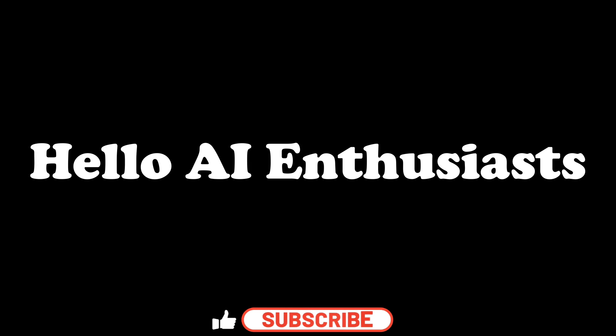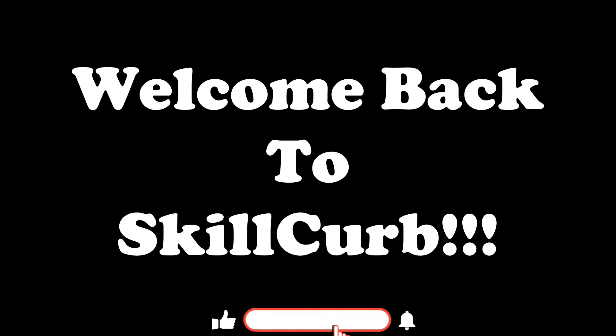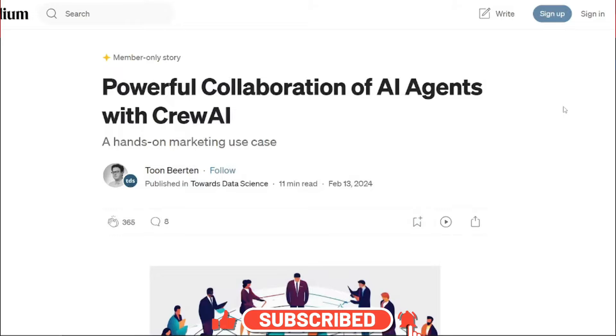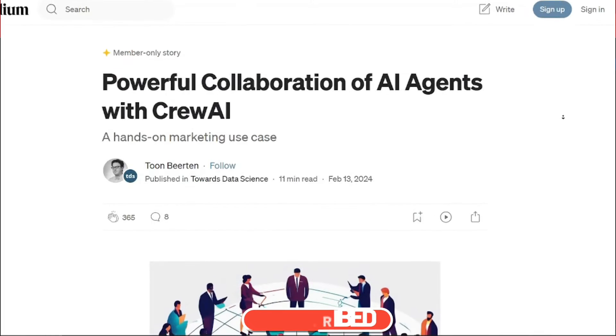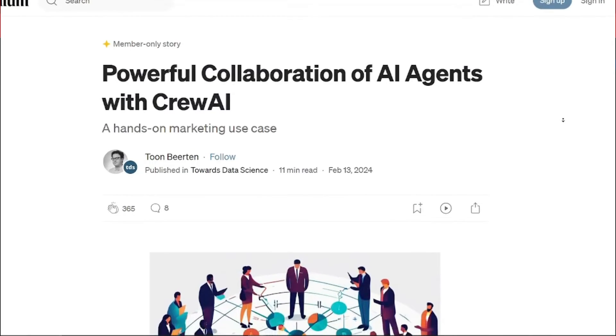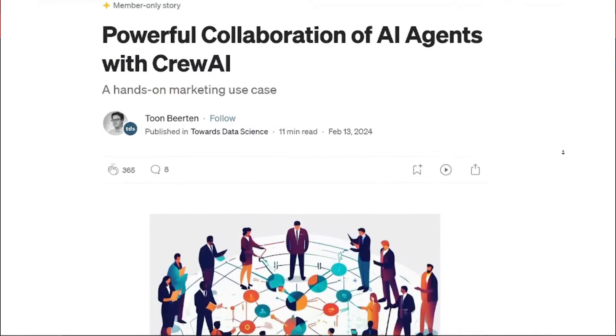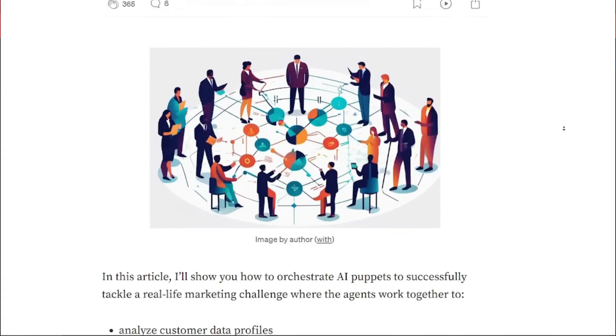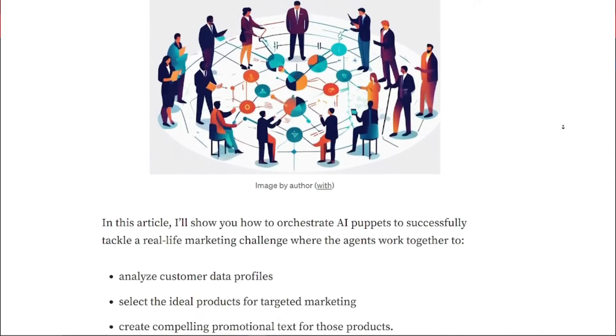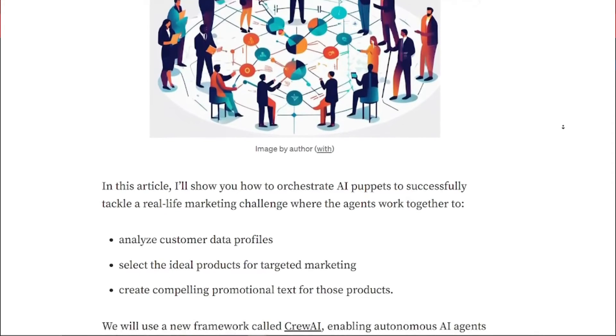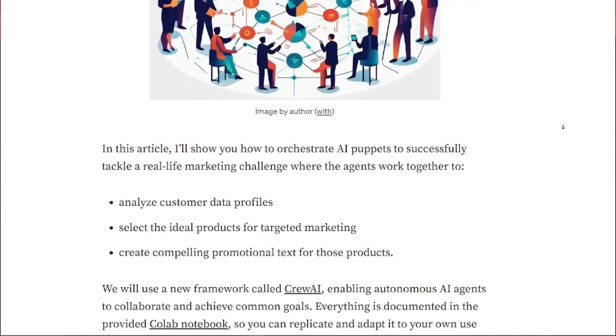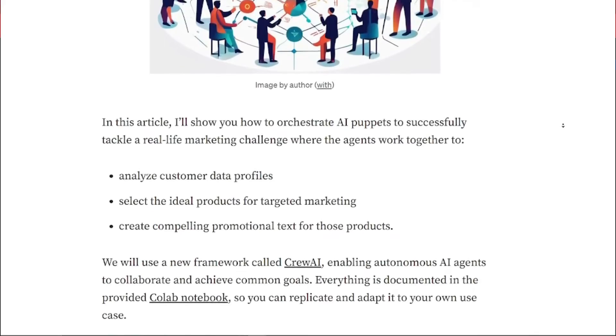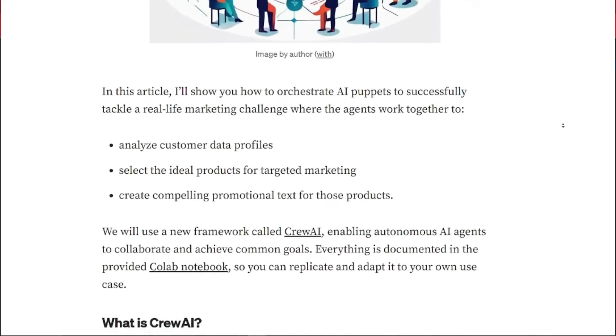Hello AI Enthusiasts, welcome back to Skill Curve. Ever dreamt of a personalized travel guide that magically crafts the perfect itinerary for your dream vacation? Well, dream no more. Today we're diving into the world of QAI, a powerful platform that lets you build just that.